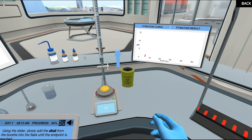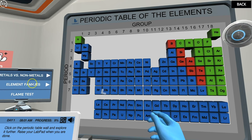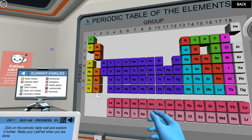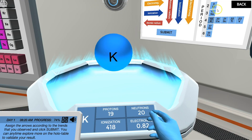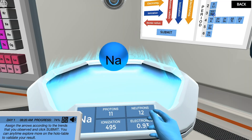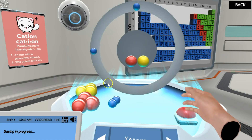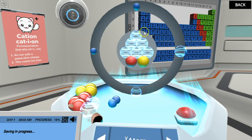A brand new plotting feature tracks the pH measured by the student and presents true data in real-time. Students are able to predict trends with the interactive periodic table, explore the properties of different atoms, and build their own atoms, ions, and isotopes on the holo table.